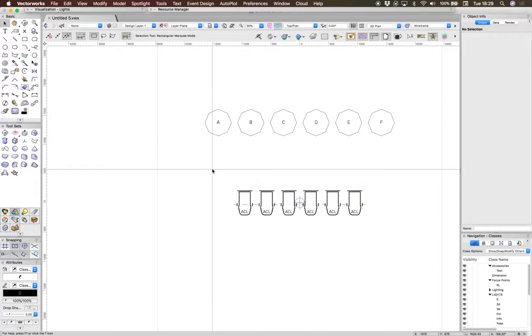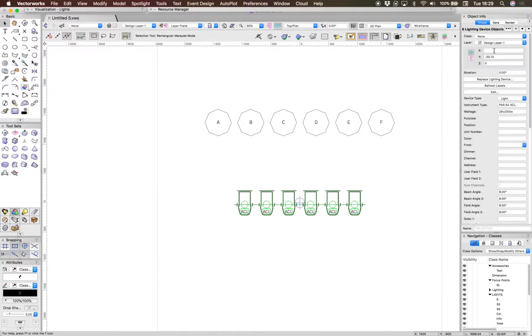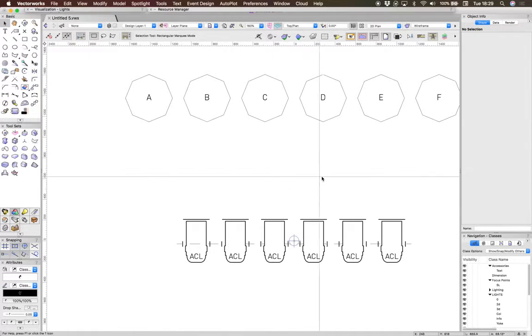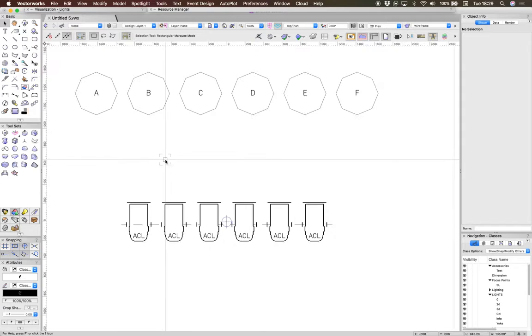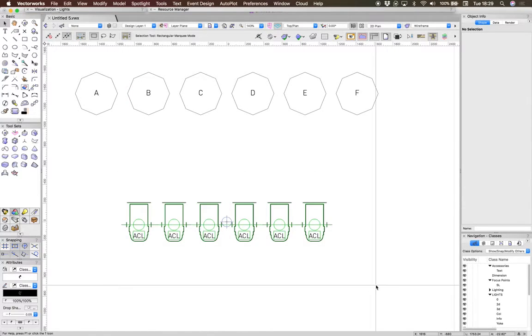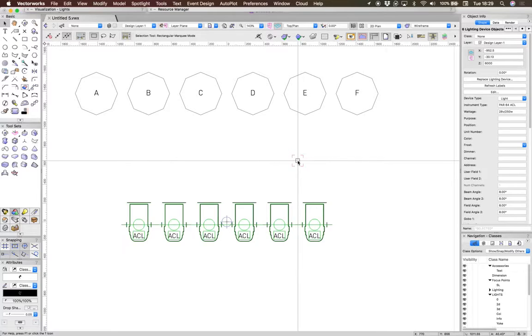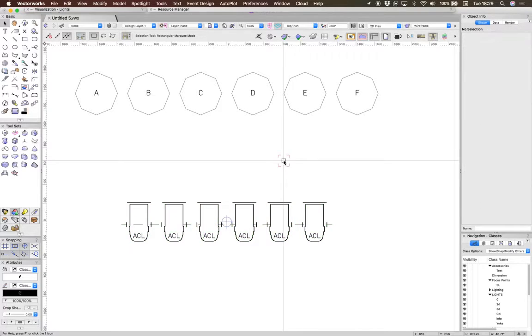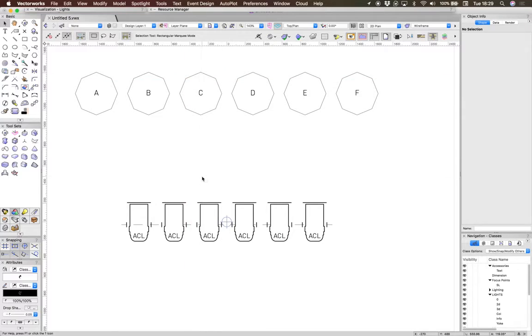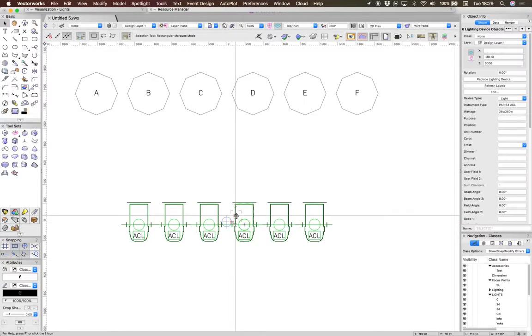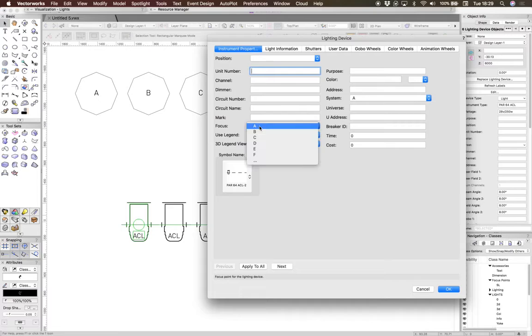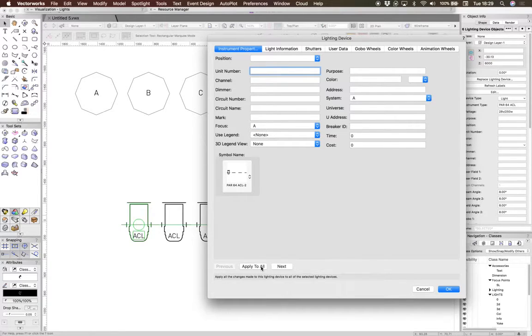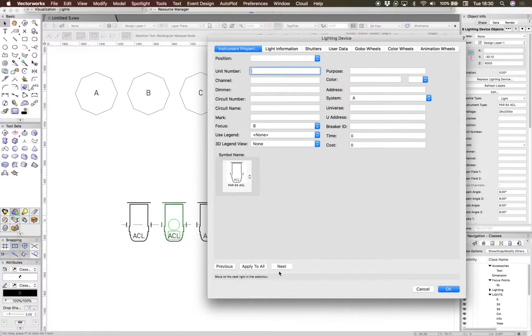Now what I'd like to do is give them some height. Let's give them 6000. What we need to do very quickly is add some of the focus points to these. So if I select these objects, double-click there, and we just focus each one in turn.